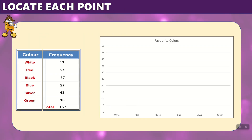Here's our blank graph with our frequency table off to the left. We've placed numbers along the y-axis going from 0 to 50 because the largest number in our table is 43, and we have our colors along the bottom from white to green. Starting with white, which is 13 — we find white on the graph, locate where 13 is, which is between 10 and 15, draw a line across and up from white, and where they intersect, that's where we place our point.